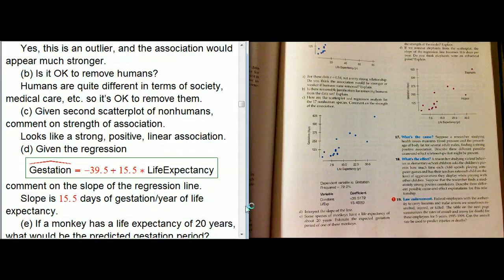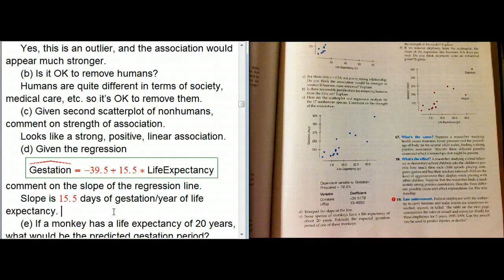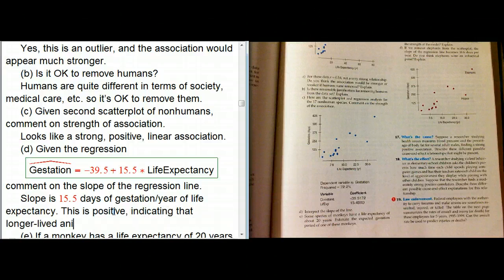The R-squared turns out to be 72.2%. That's not a guarantee this is a perfect regression, but it's a good sign of a fairly strong association. It means almost three-quarters of the variation can be accounted for by a straight-line relationship, with only about a quarter remaining as residual variation. The slope is positive, as expected, indicating that longer-lived animals require more gestation.